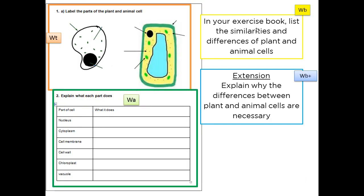Now, as in a normal science lesson, we do a writing task at the end. You have four questions. For the first one, make a diagram in your exercise book and label it with the main organelles for the animal cell and then the plant cell. For the second, write down the function of each part of the cell. For working beyond, make a list of differences and similarities between plant and animal cells. For the extension, explain why the differences between plant and animal cells are necessary — why does a plant cell have a vacuole, a cell wall, and chloroplasts, while an animal cell does not? Pause the video and spend no less than 10 minutes on the writing task.